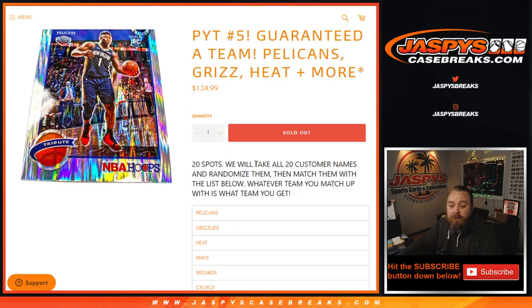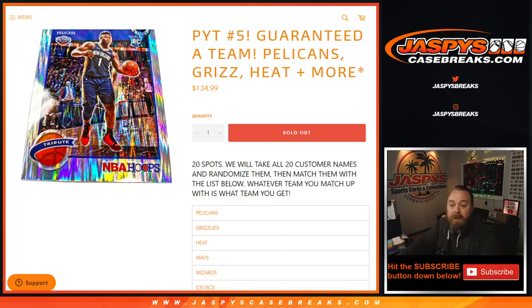The way this works, we'll take all 20 customers' names, randomize them, then match them with the list below. Whatever team you match up with is what team you will get.